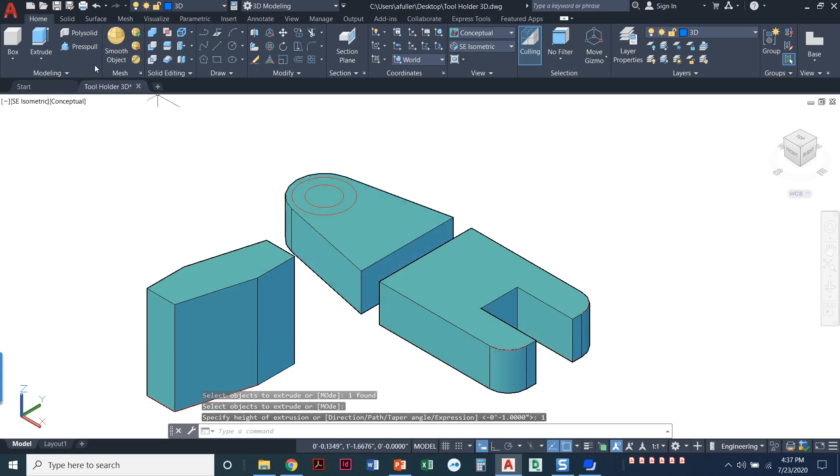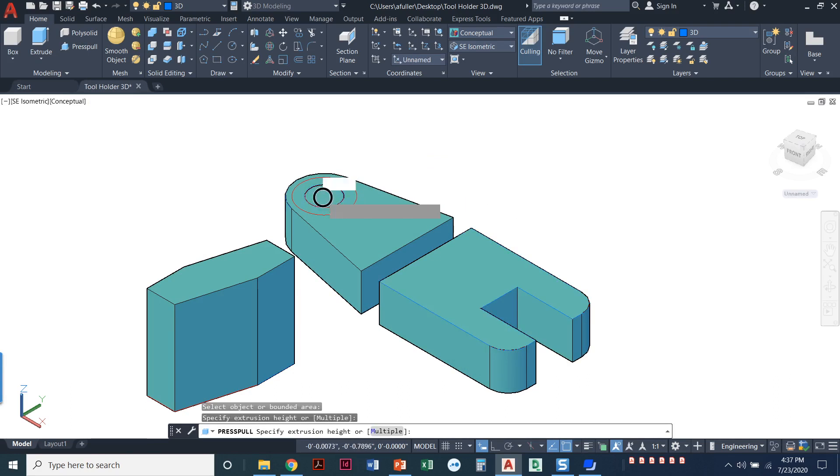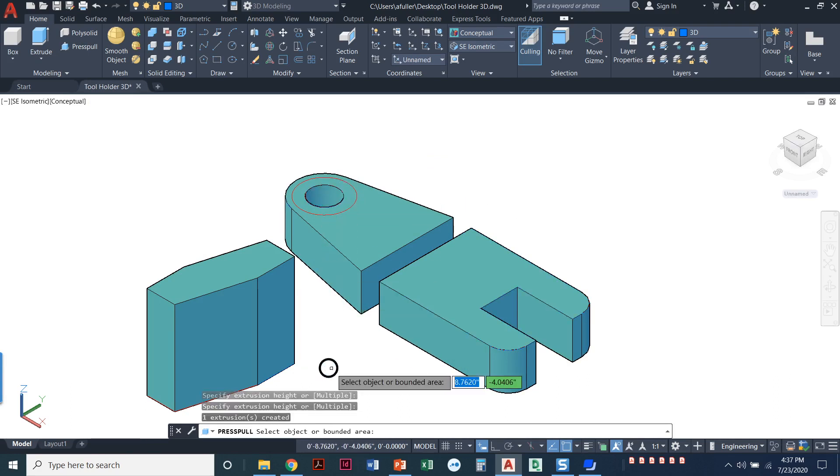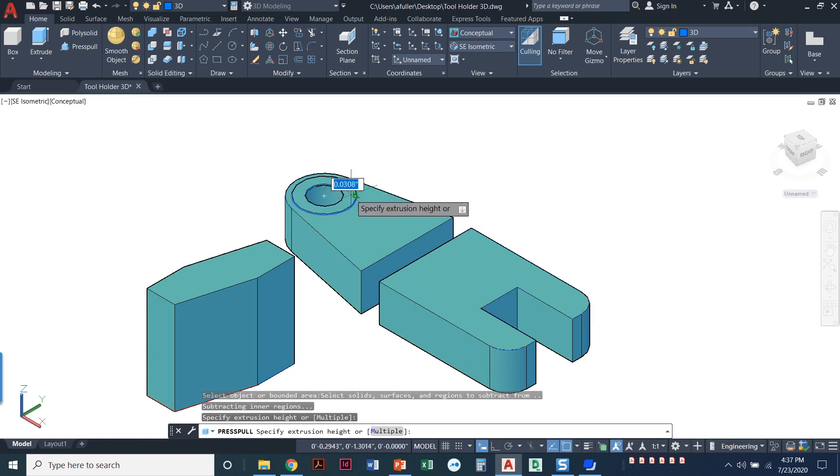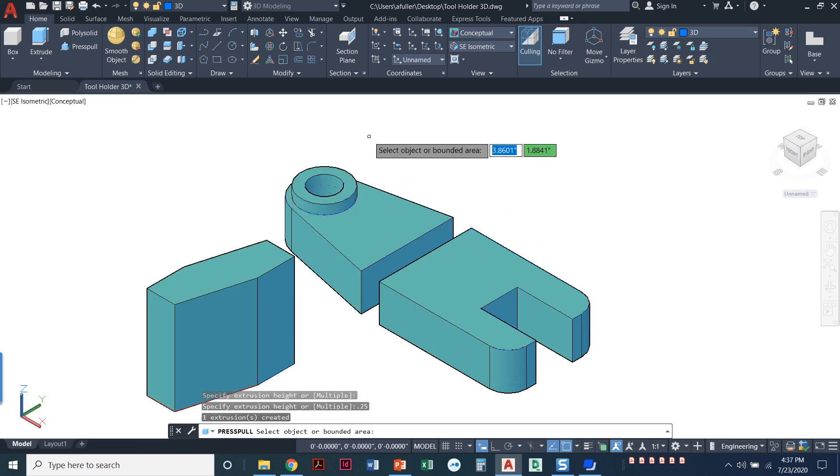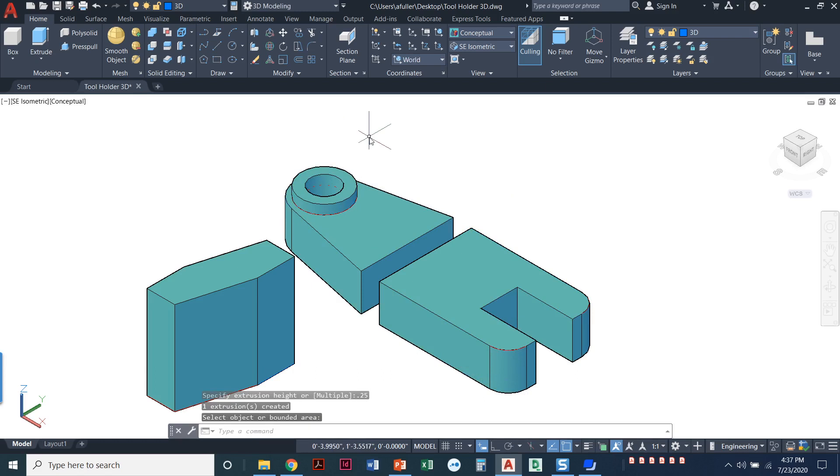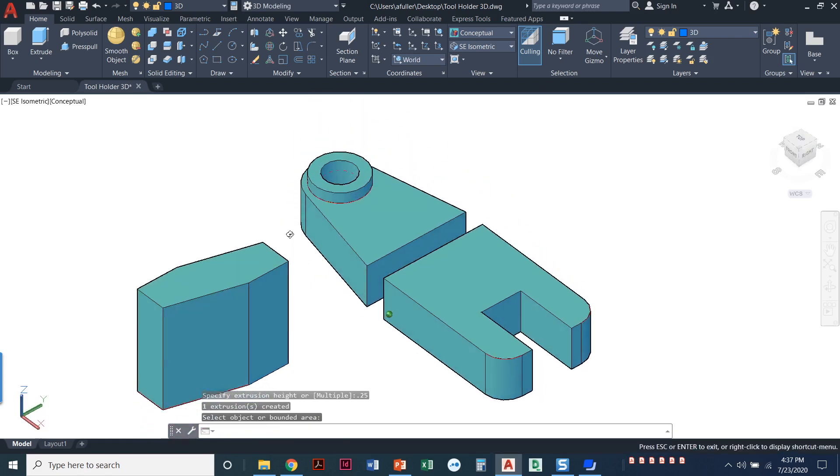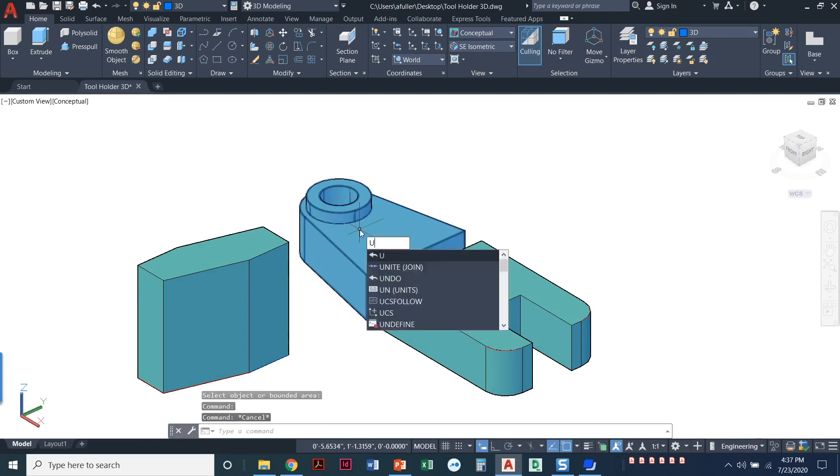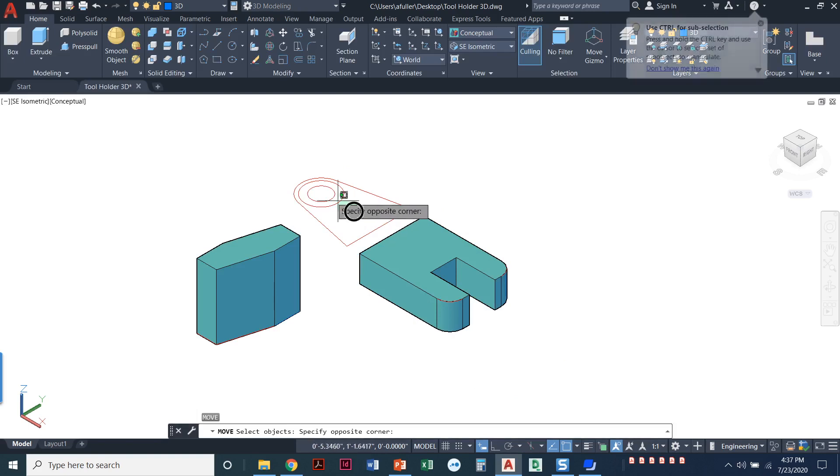And then we can come in here and press pull the circle. Clicking in that little circle, it made a hole going right up through there. And then I can press pull this cylinder and bring it up that distance of 0.25. So that's one way that we could do it. Definitely works. It's a totally viable way to do it.